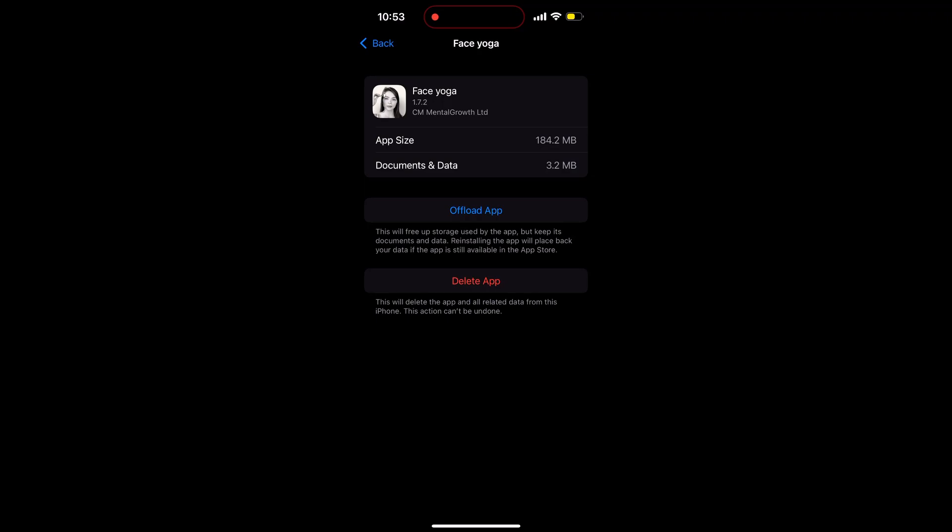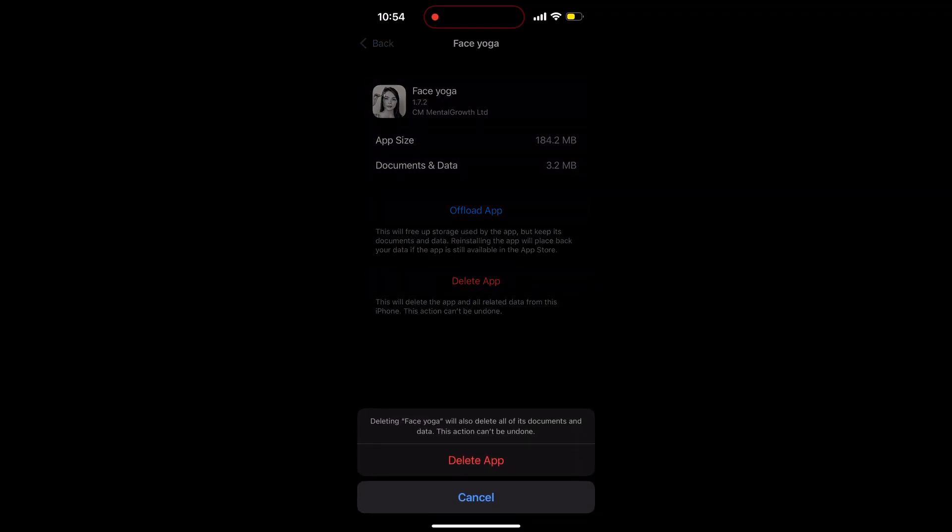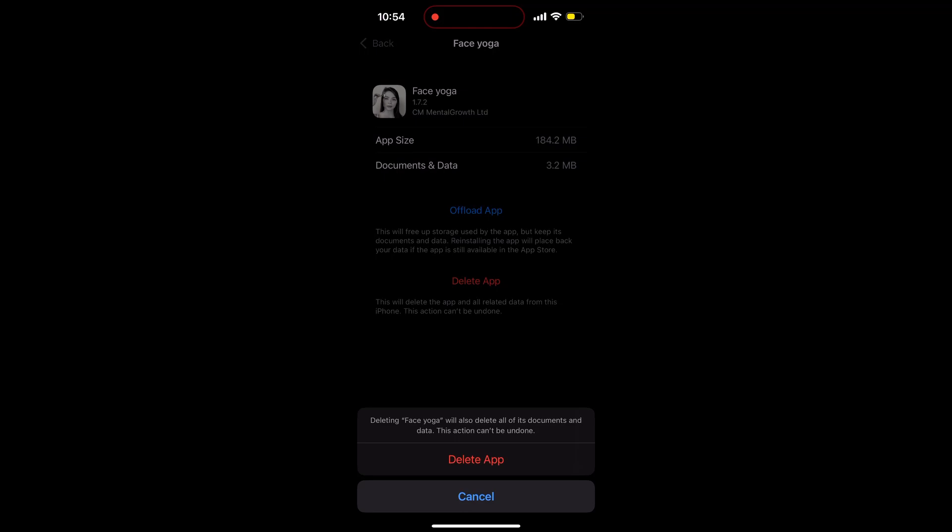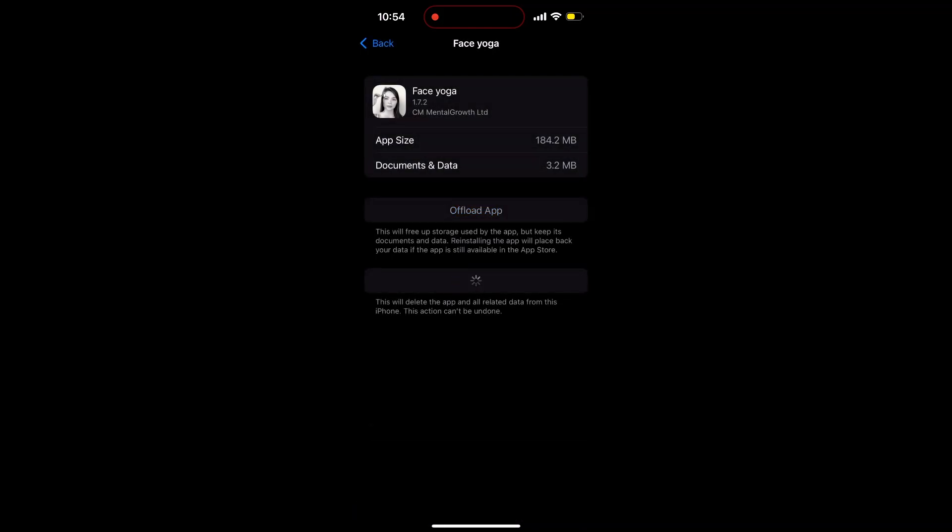Delete Application means this will delete the application and all related data from this iPhone. This action cannot be undone. So what we're going to do is now select Delete Application, and the application will be uninstalled.